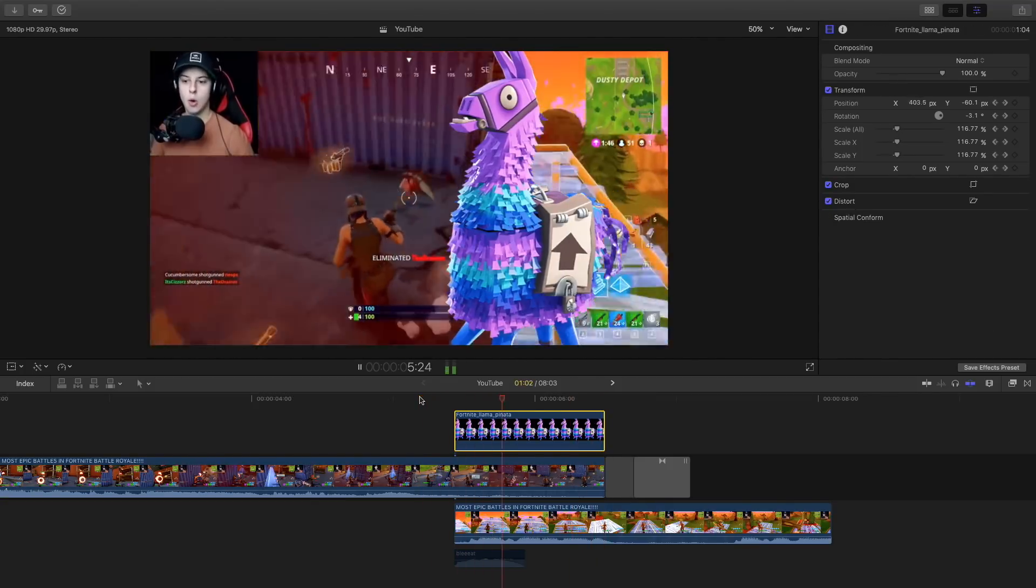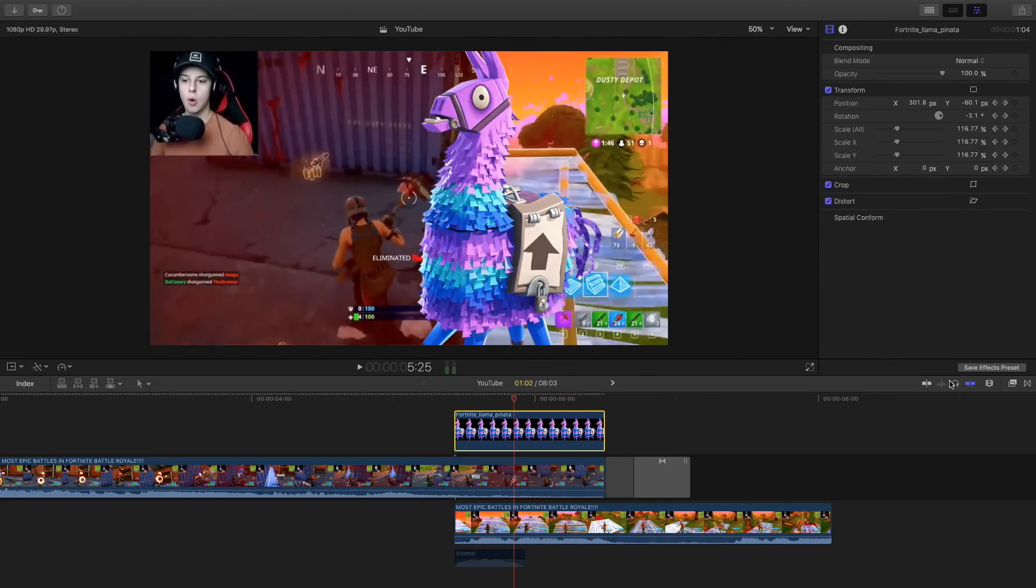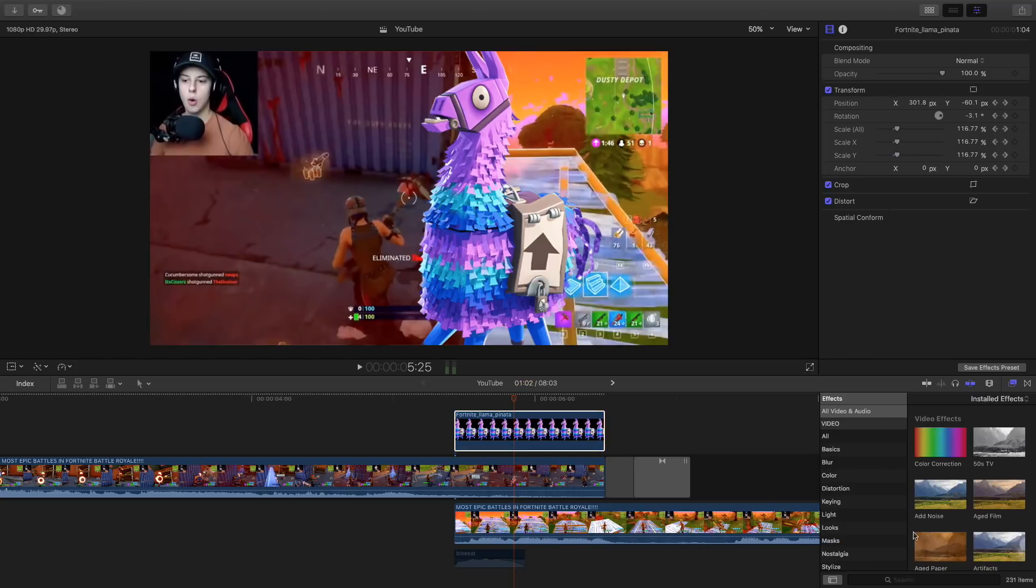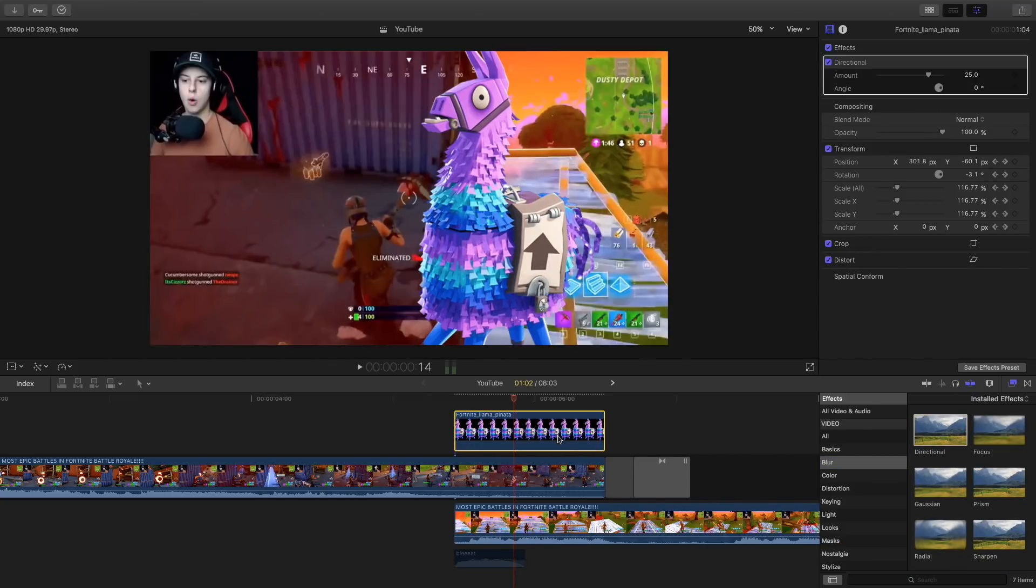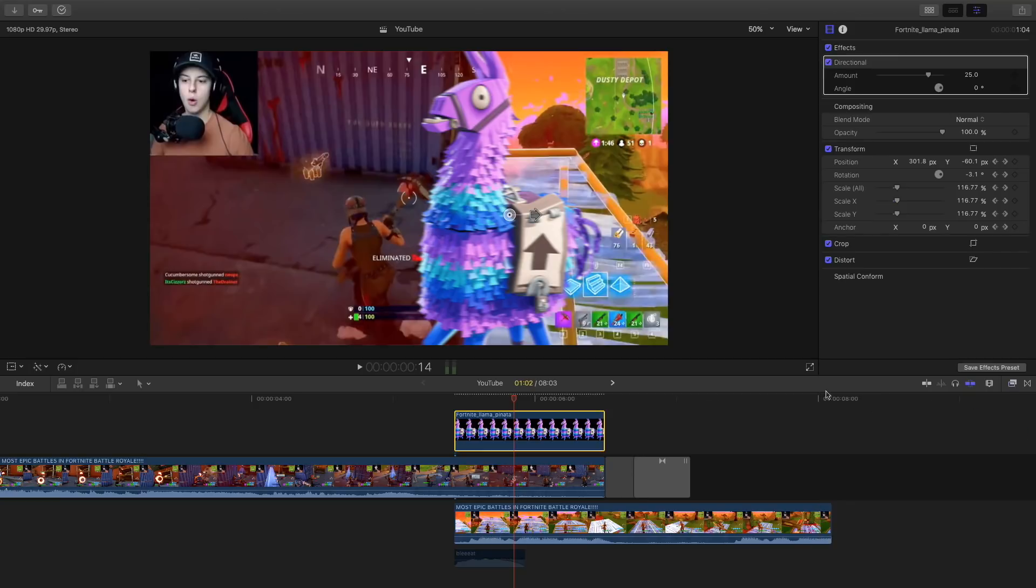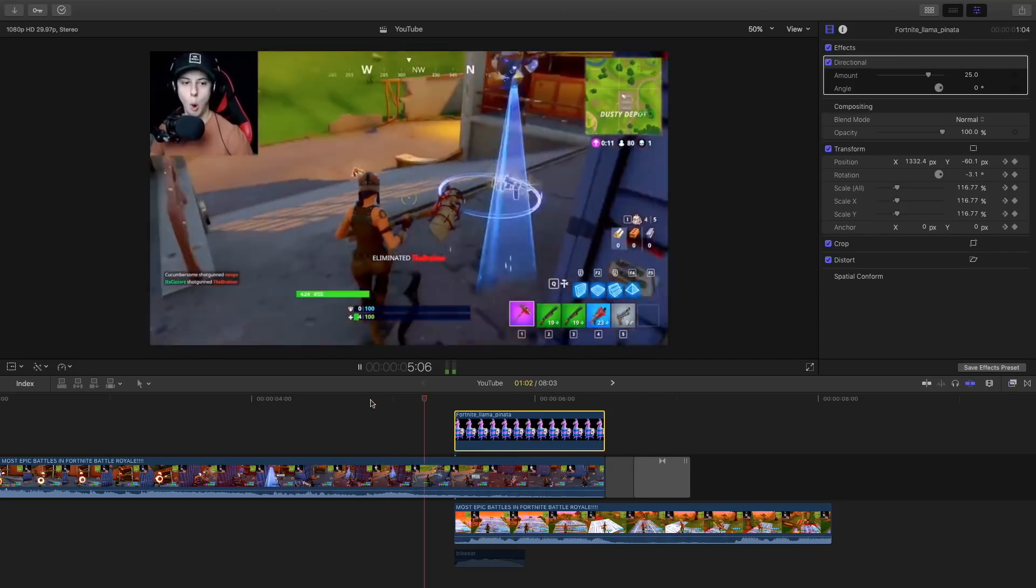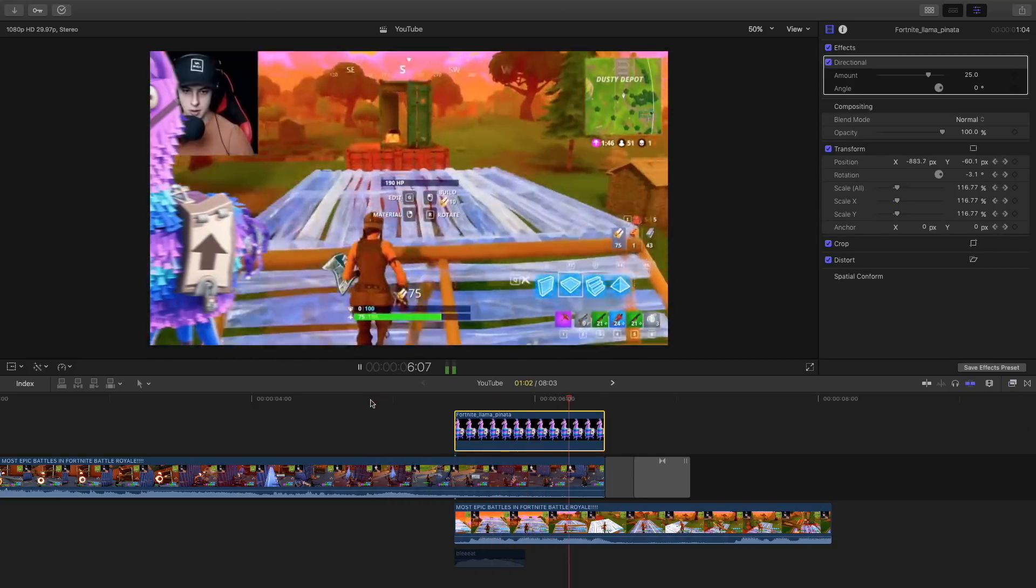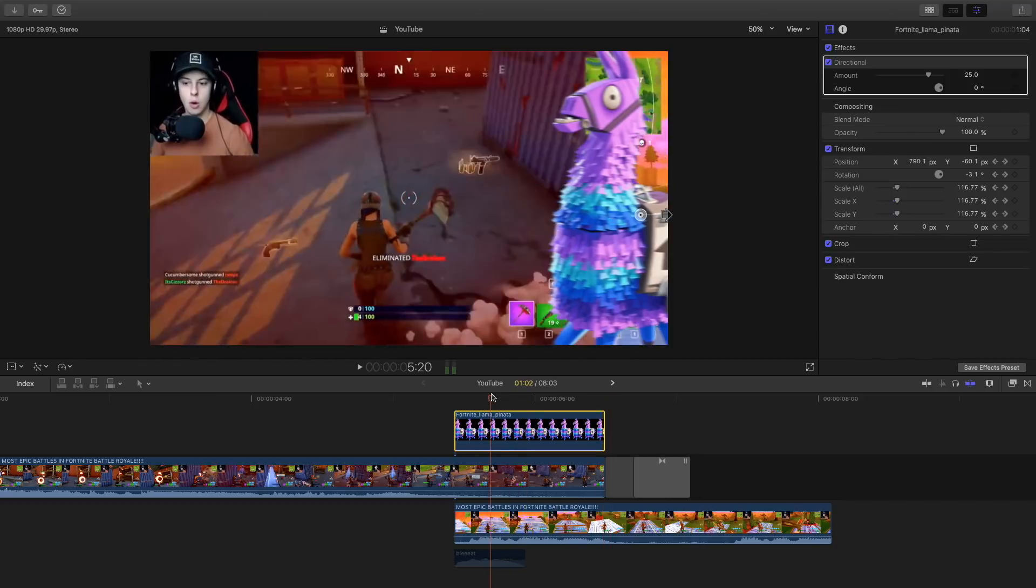We're gonna add a directional blur so go to blur and then go to directional blur and just drag that on top of the llama. That will just give it like a feel that it's kind of moving so if we go back it won't look like it's fake, it just makes it look a little bit more realistic.